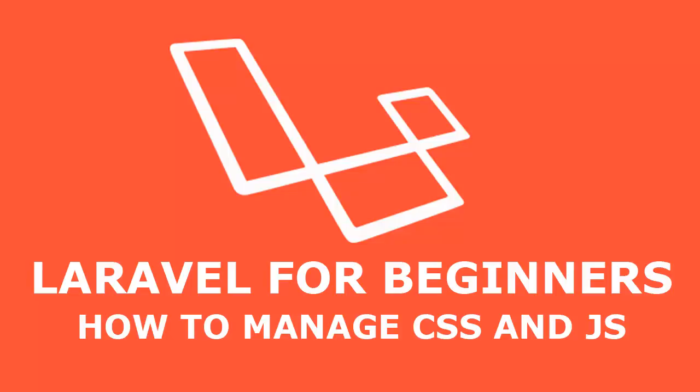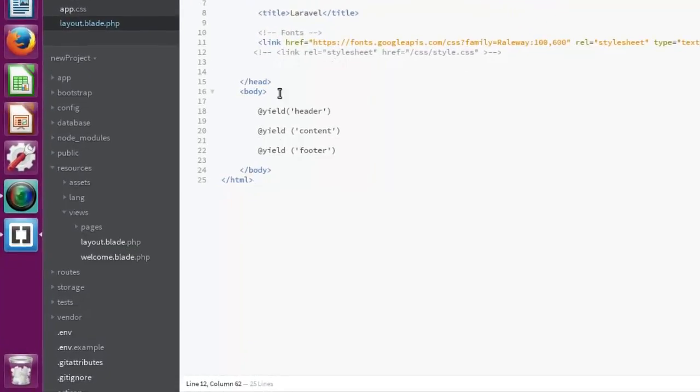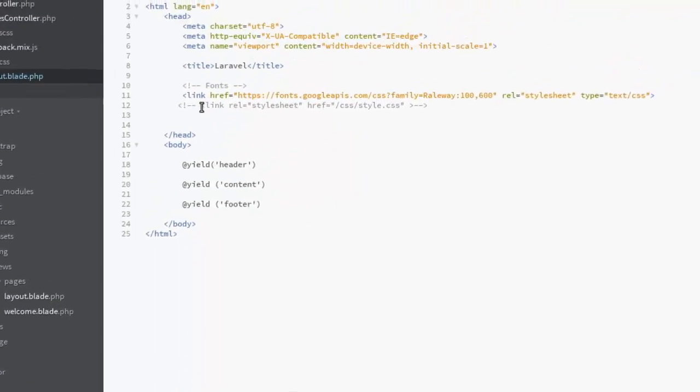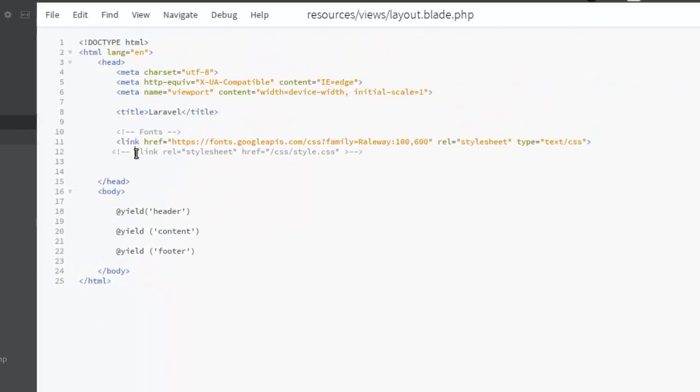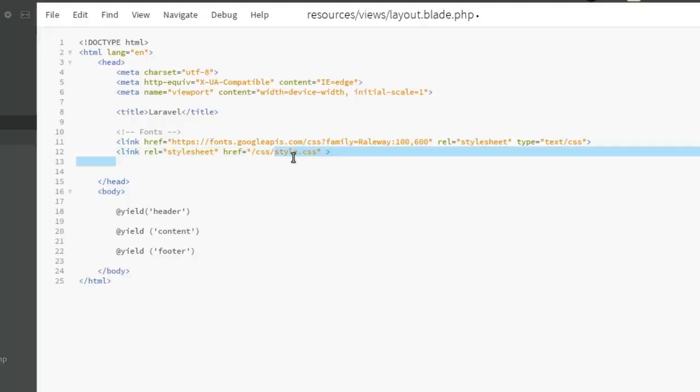So in the layout blade PHP, I will remove the comment of a link directory which is to a stylesheet in the CSS folder. Looking at it this way, we're going to create a CSS folder and in this CSS we're going to create a style.css file.